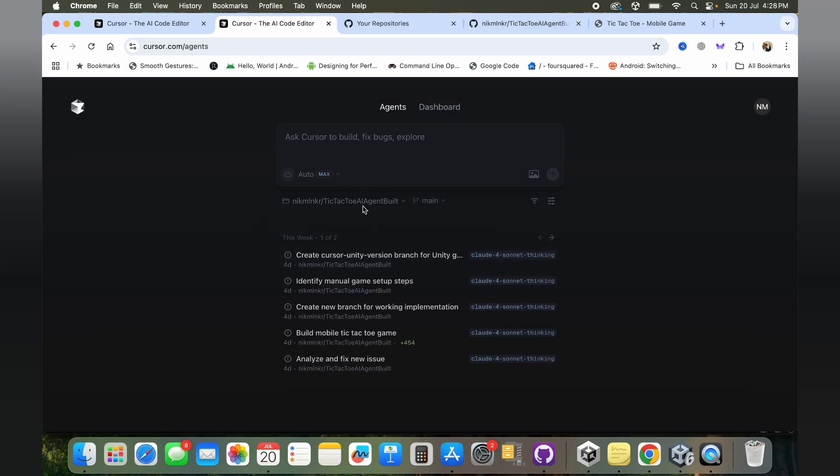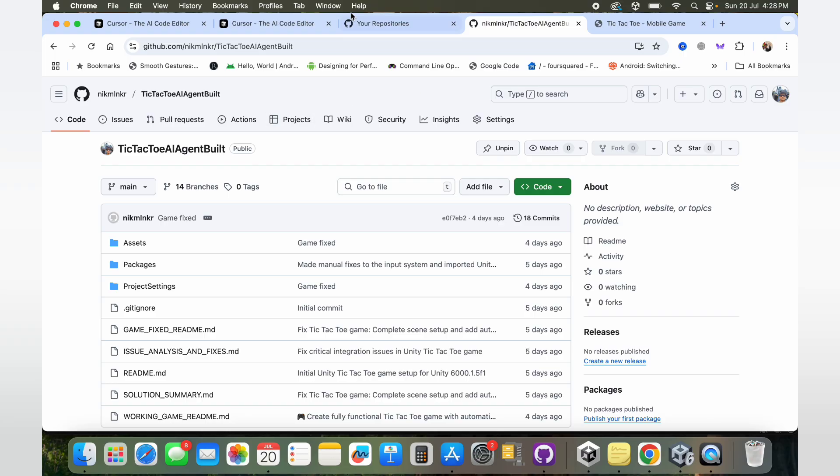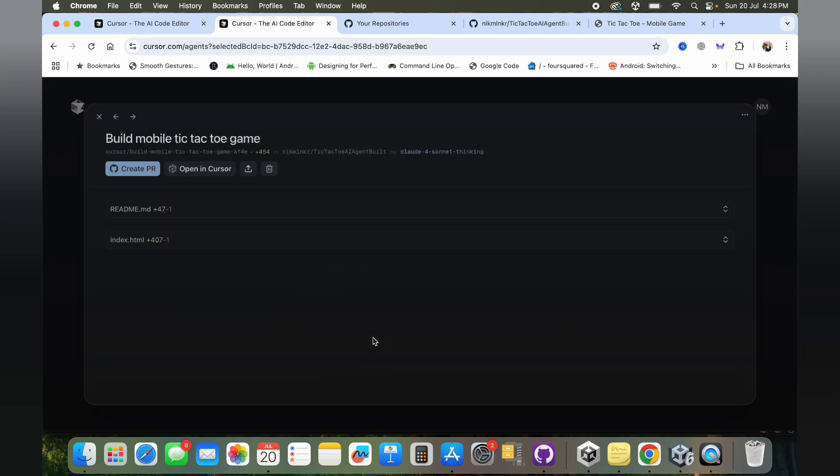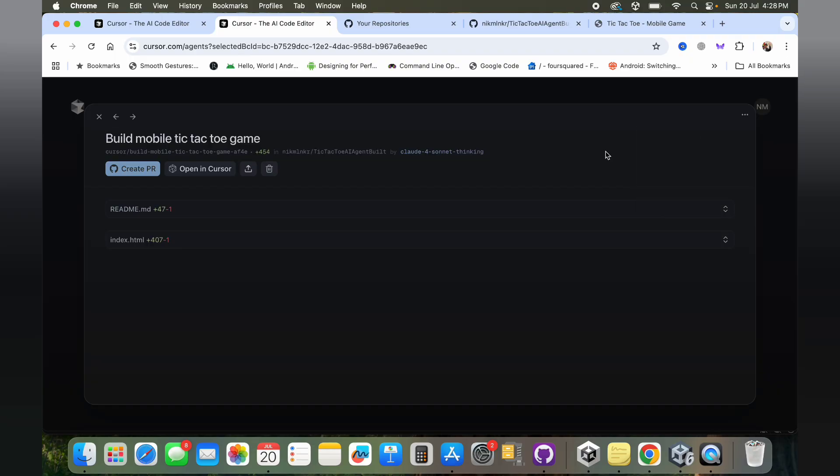This is the prompt that I gave to Cursor at the very beginning. You can see that it's connected to my GitHub repository. The name of this repository is exactly the same as my GitHub repository, so both of them are connected. Essentially what I did was I started off with giving it a very small interesting prompt to build a mobile tic-tac-toe game. When I did this, I did not specify what technology to use.